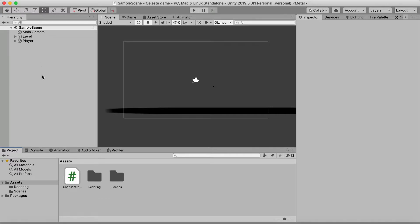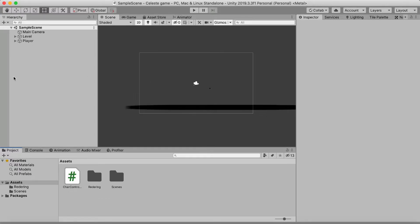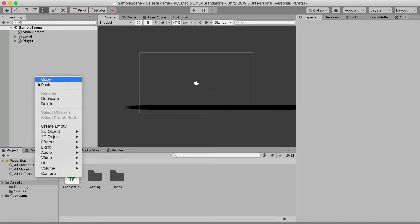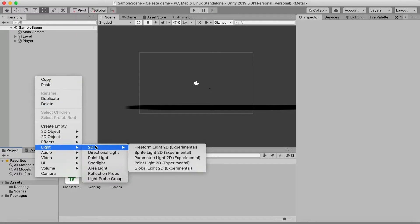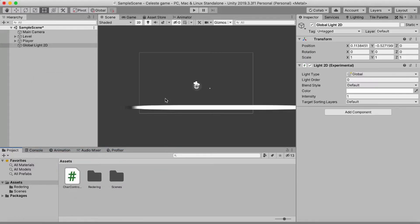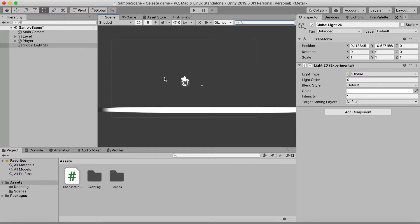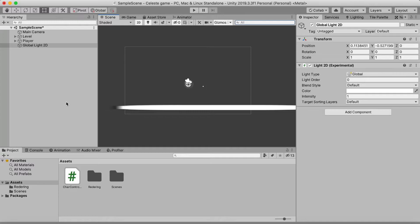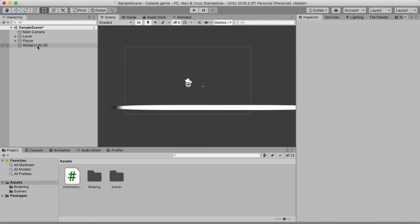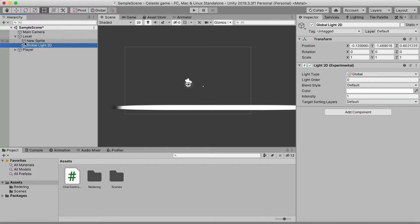First, we're going to right-click and add a Light 2D — a Global Light — because otherwise our sprites won't be lit, which doesn't matter for the small cube but will definitely matter for other sprites. You can drag that into the level.